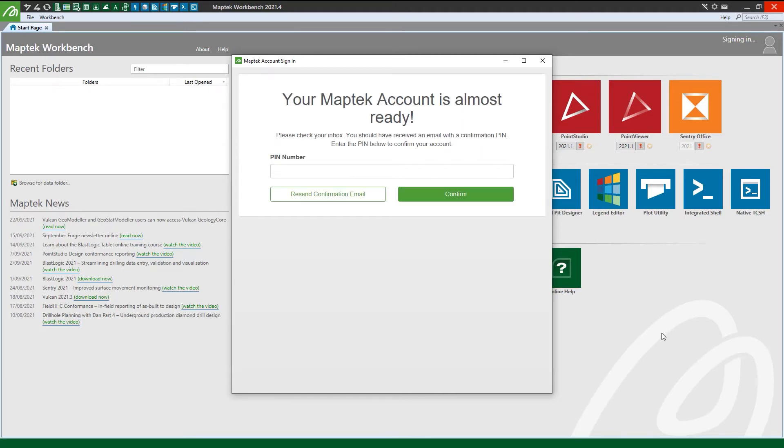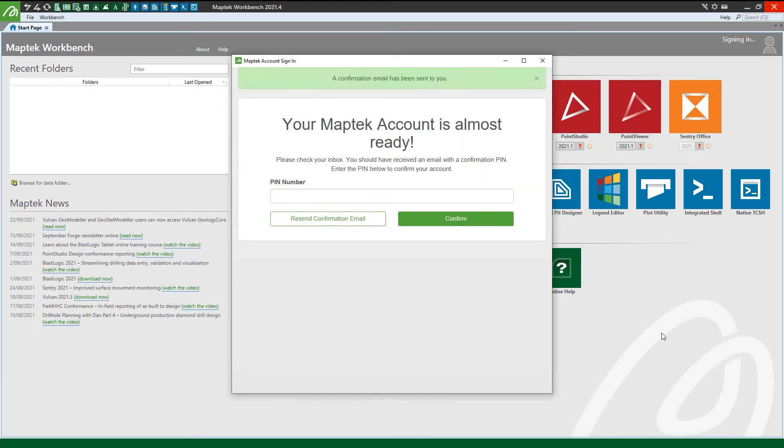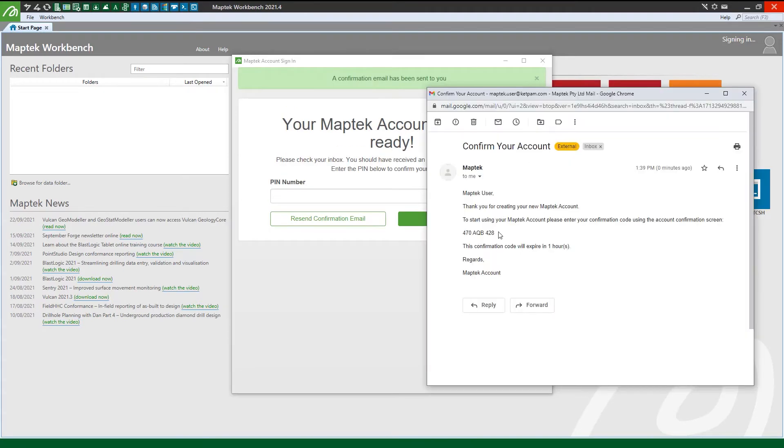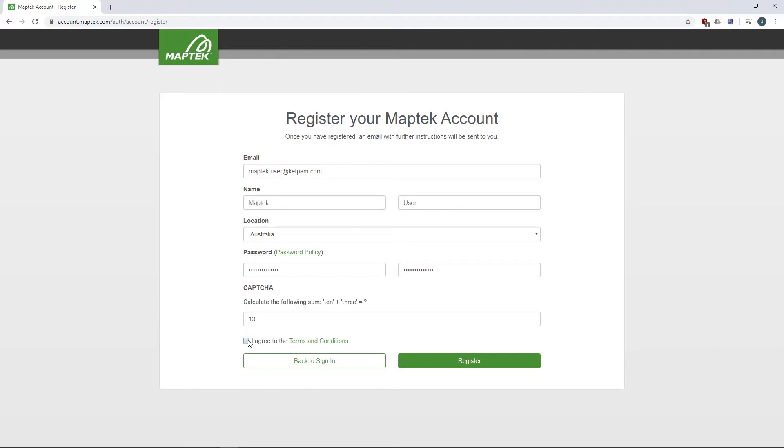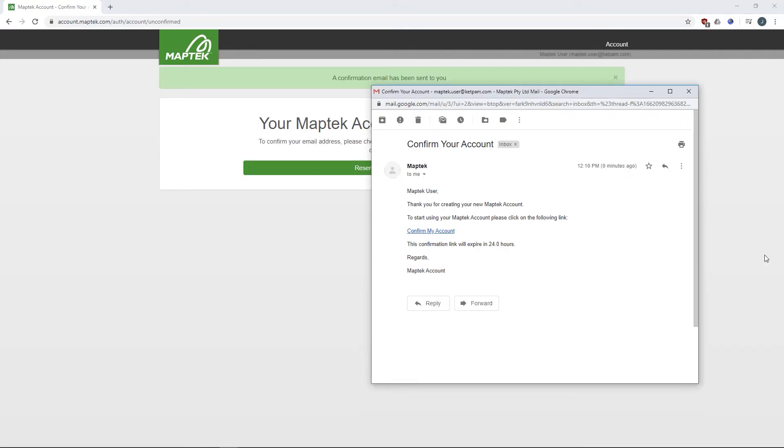You will receive a confirmation email and you can confirm your account by entering the code. If you register through the website rather than the workbench, simply click the link you receive via email to complete your registration.